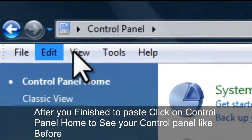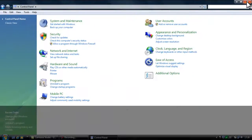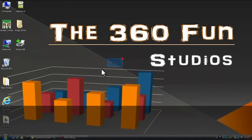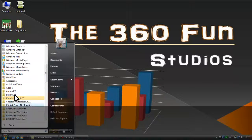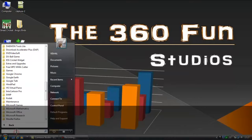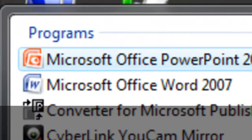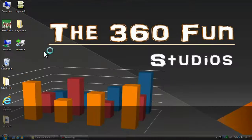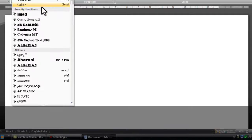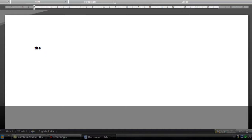After you paste, click the Control Panel and exit it. Then open Microsoft Word. And then see the name of the font that you have installed.